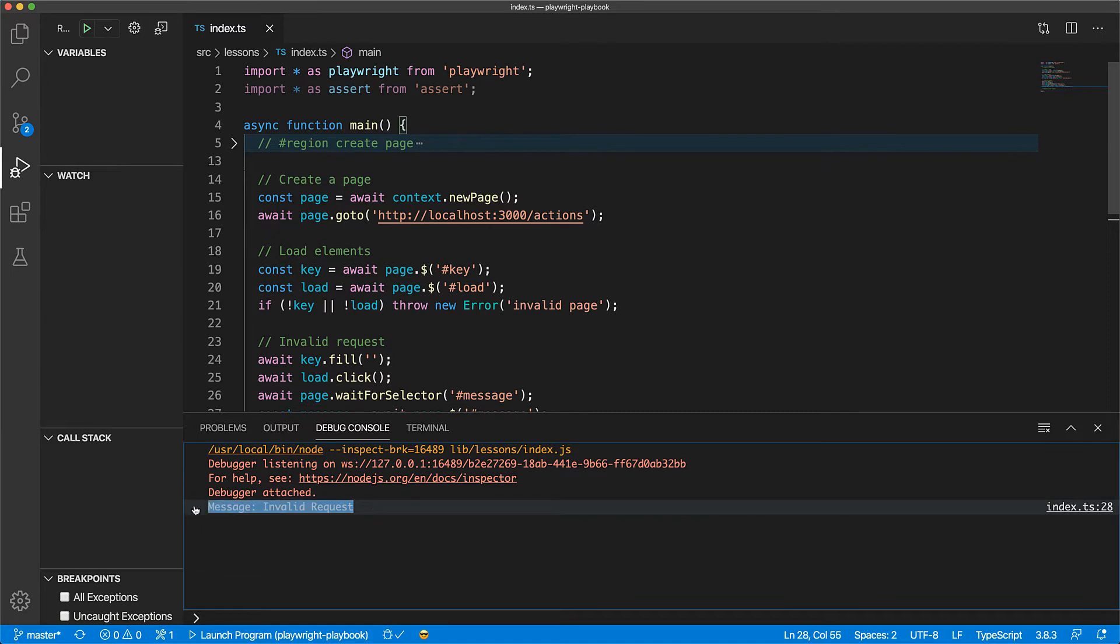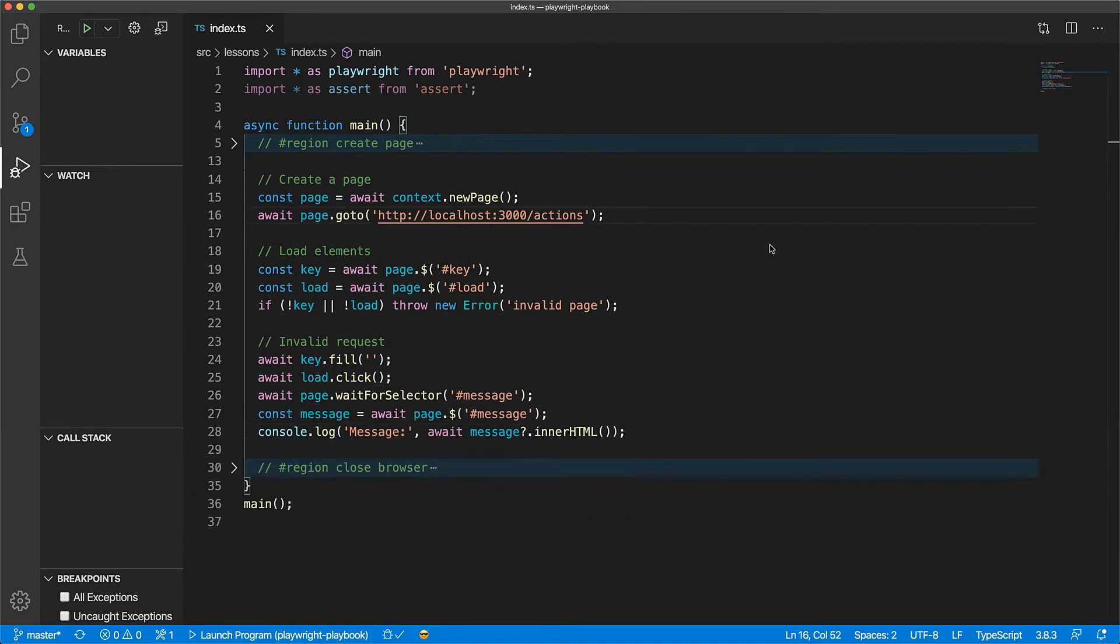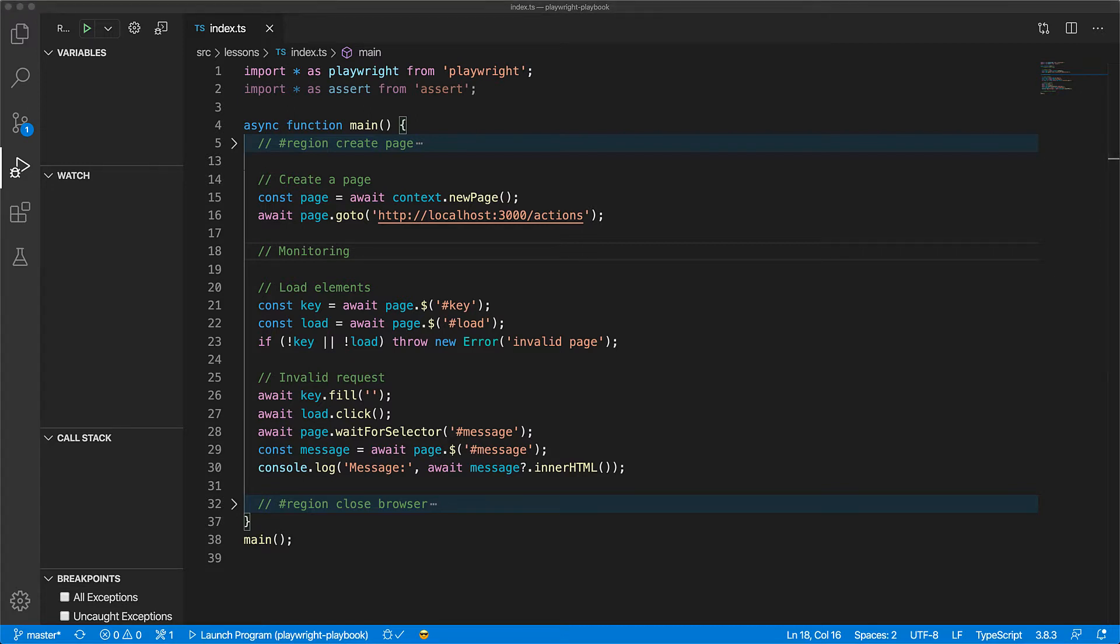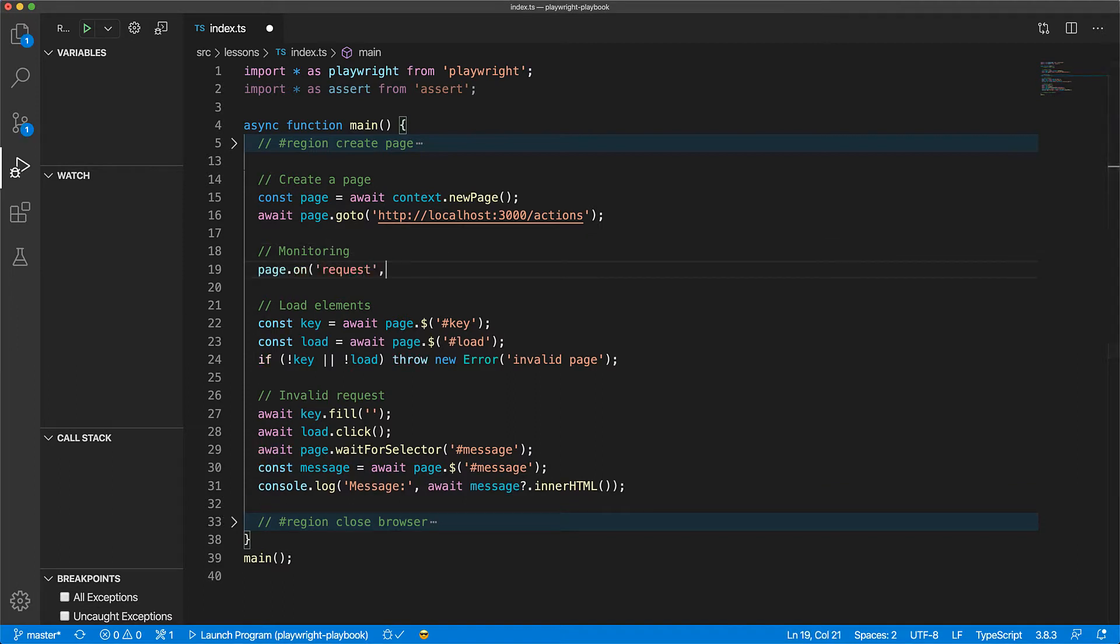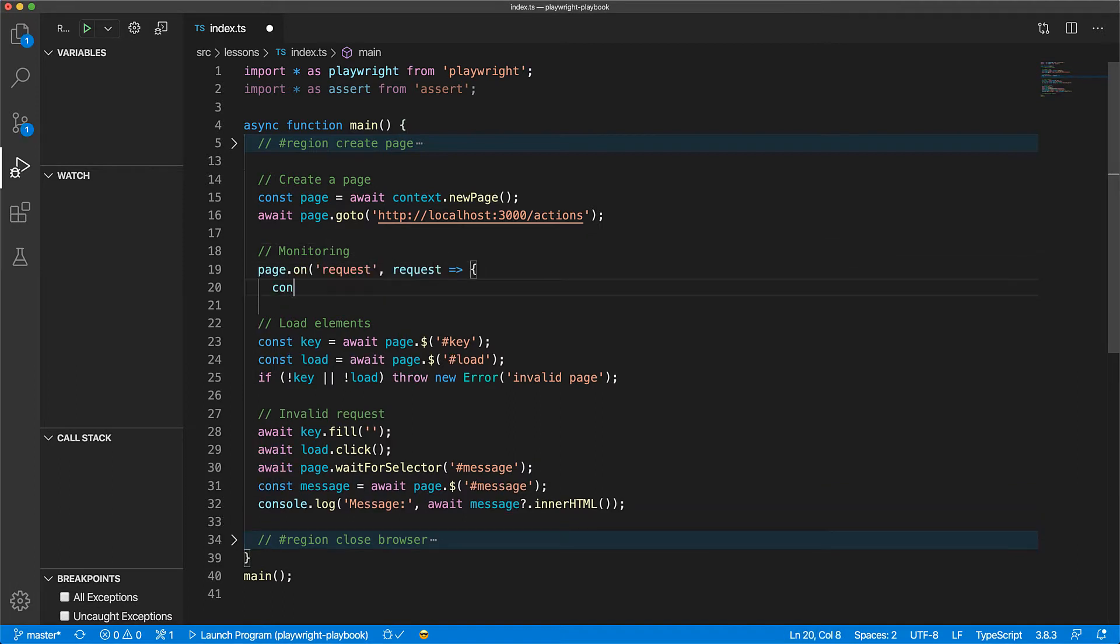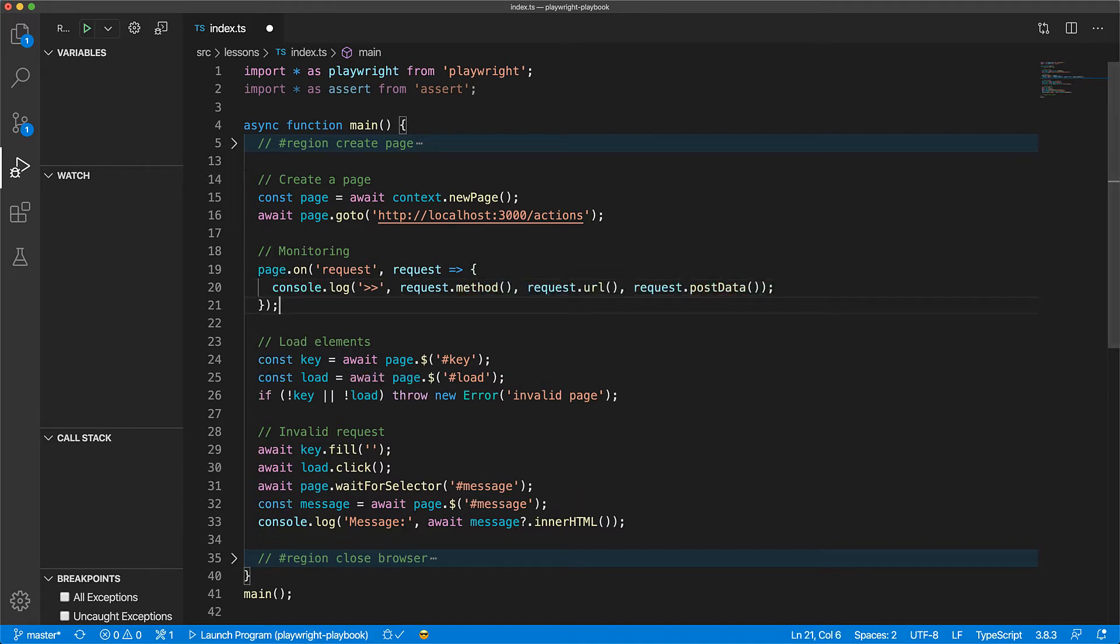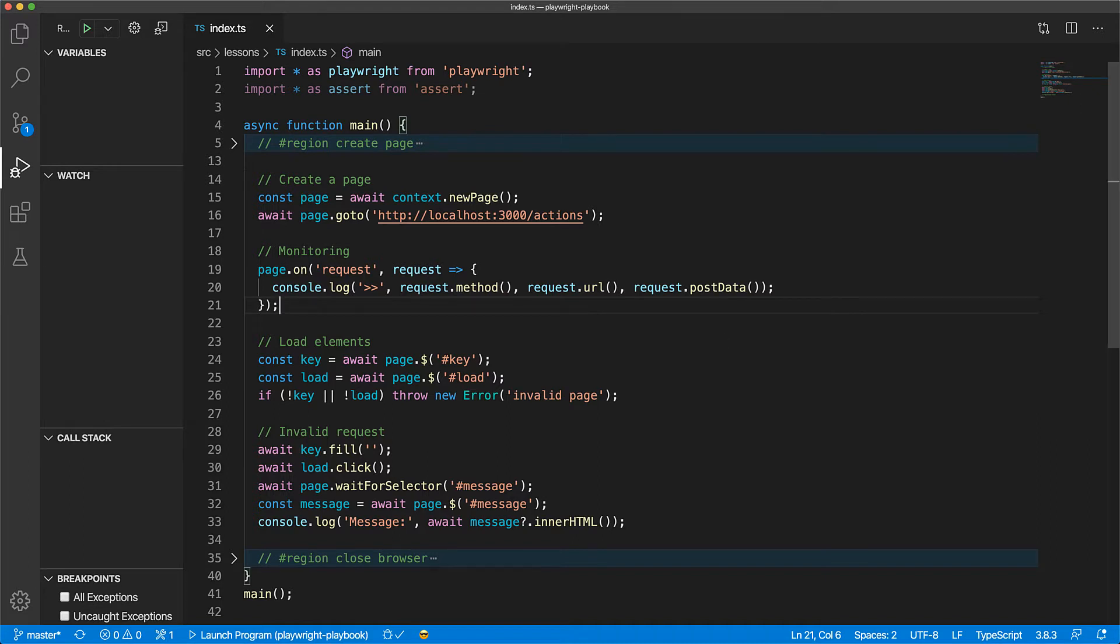Now first up, let's look at how we can monitor network request and responses using Playwright. For monitoring, there are events on the page object both for the request as well as for the response. So for monitoring requests, we listen to the request event and then we get a handle to the request object from which we can monitor the method, the URL, and any data that was posted.